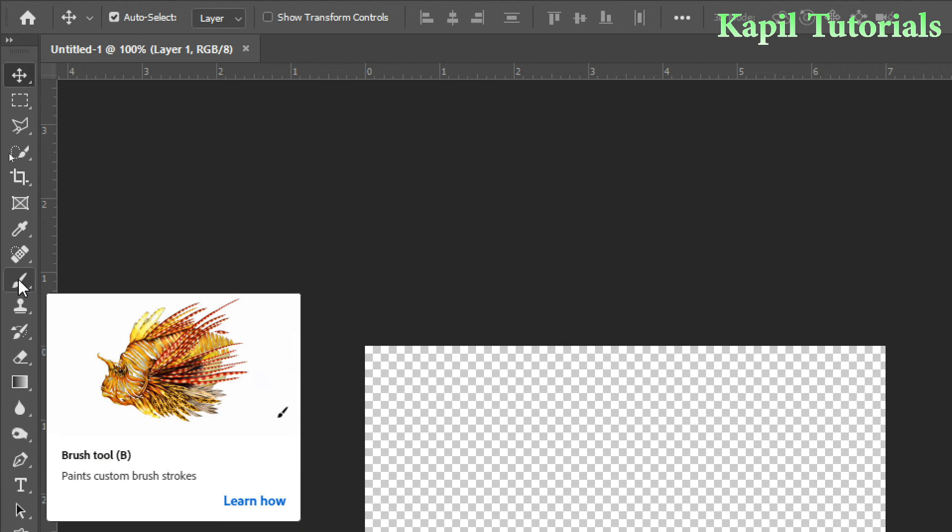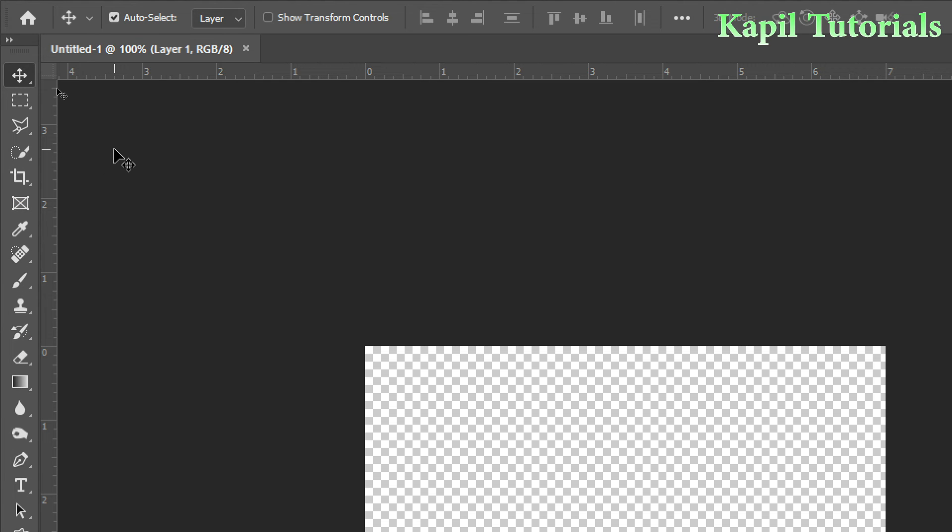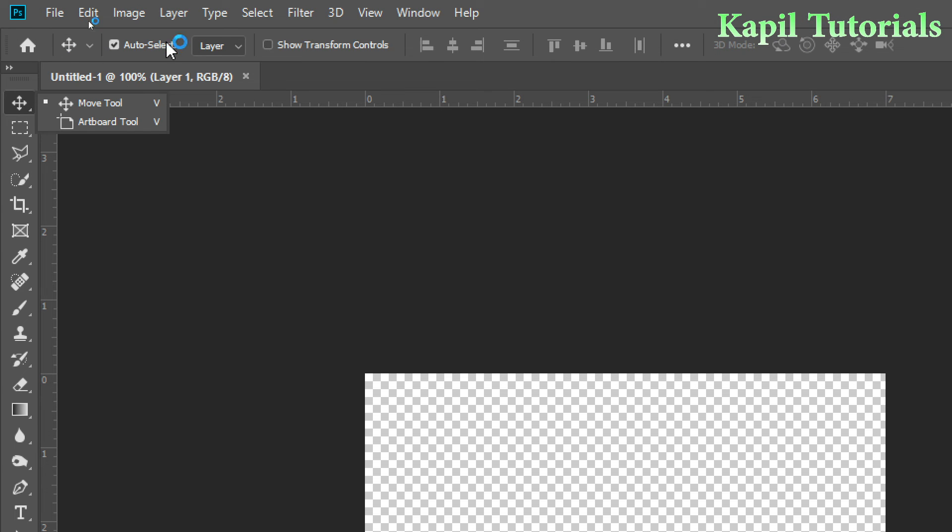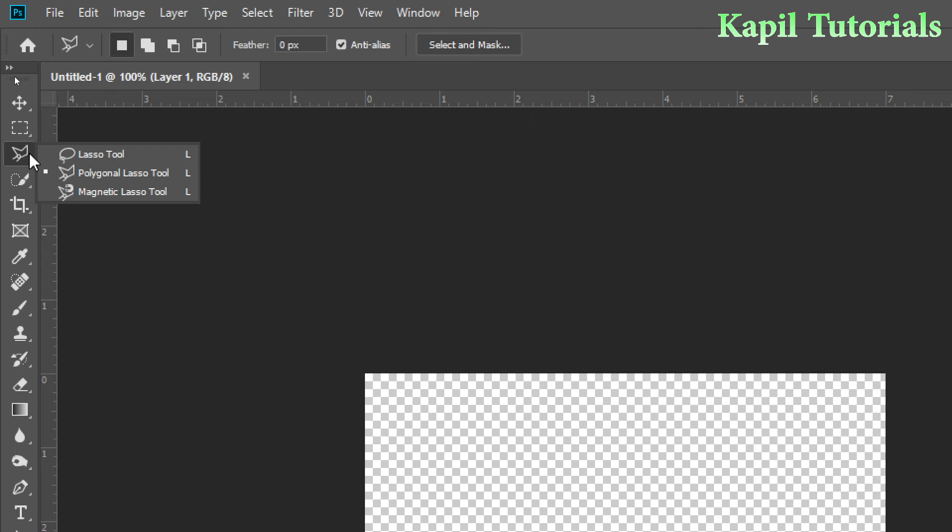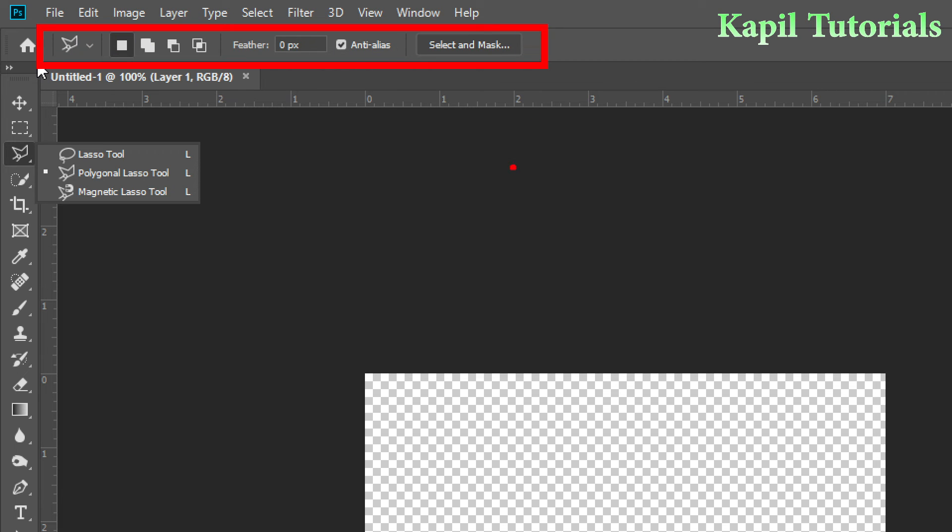Then on the top, whenever I am clicking upon any tool, the options come on the top. Suppose I am selecting this - you can see these options. So this is called the options bar. Whichever tool I select, according to that, the options of that tool will appear on the top here in the options bar.